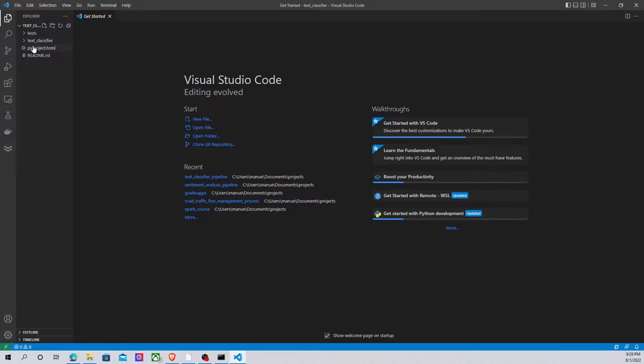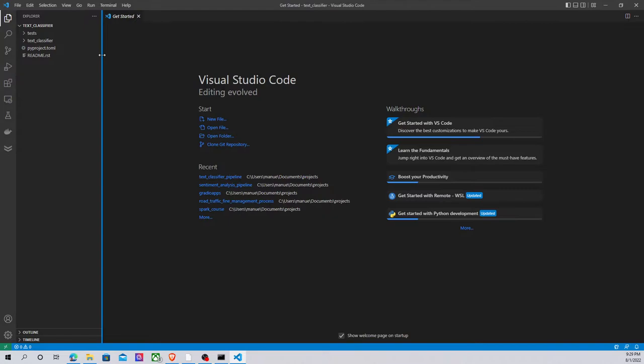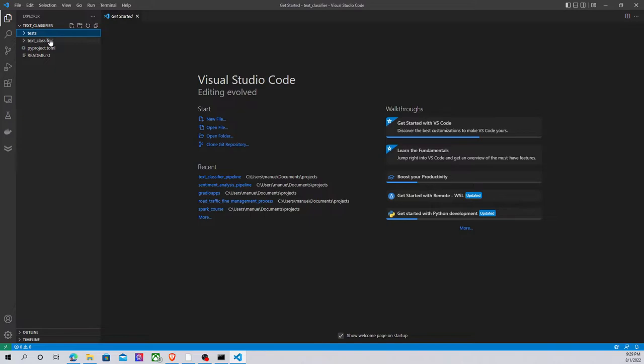This is the project that Poetry has created for us. Basically what we have here are some folders. One folder to include our unit testing code. Here we have the package text classifier. Inside this folder we are going to include other modules, Python modules that are going to provide a structure to our machine learning project.